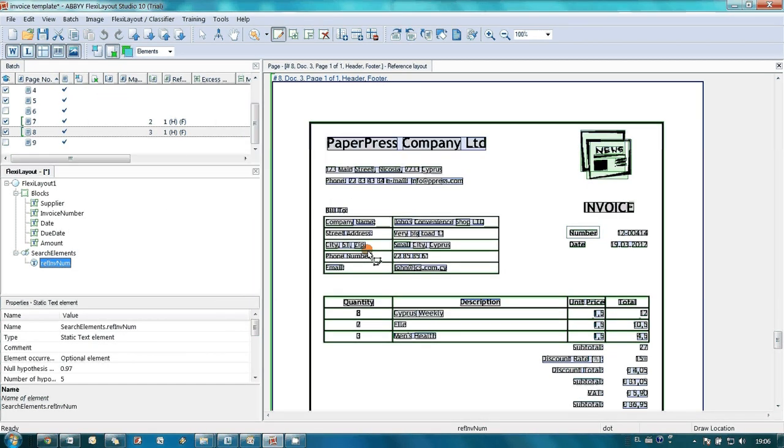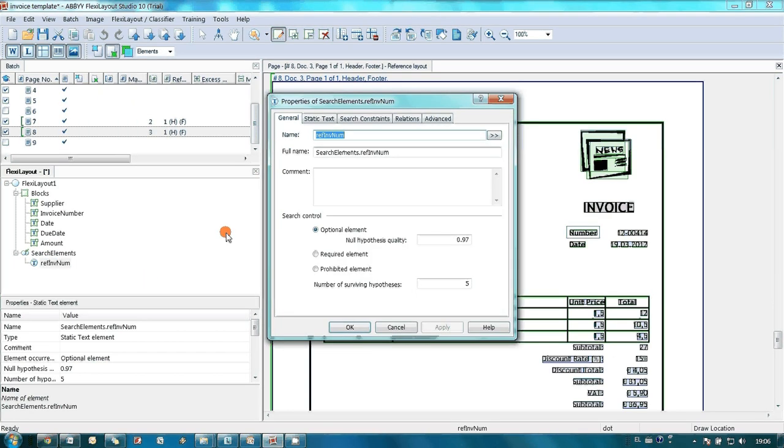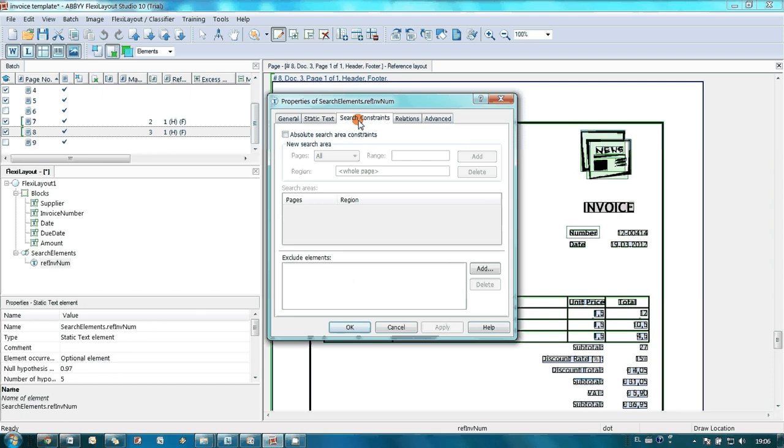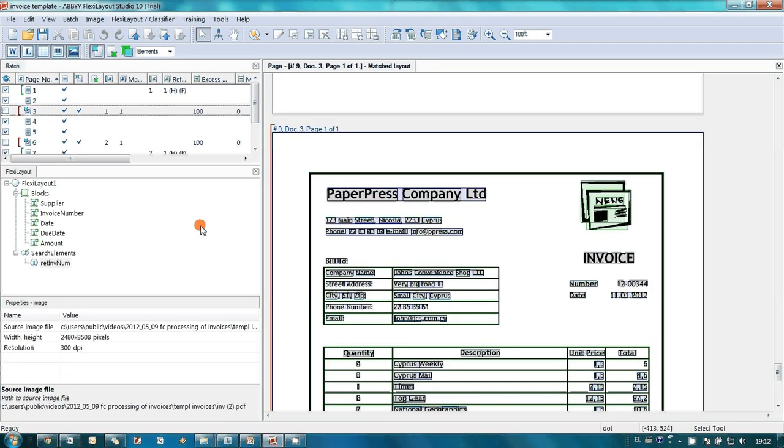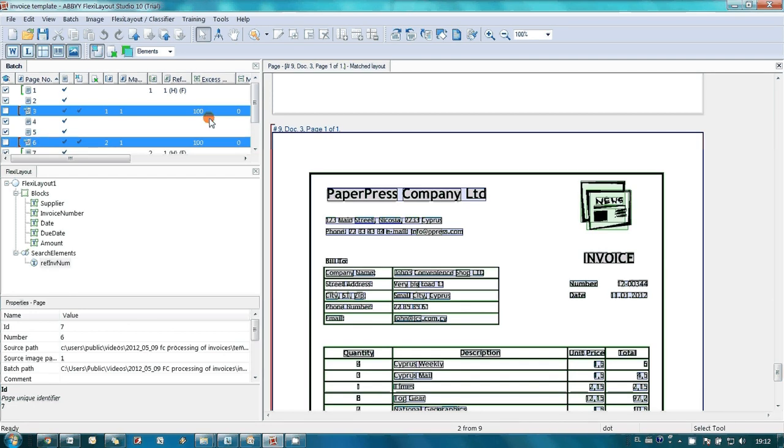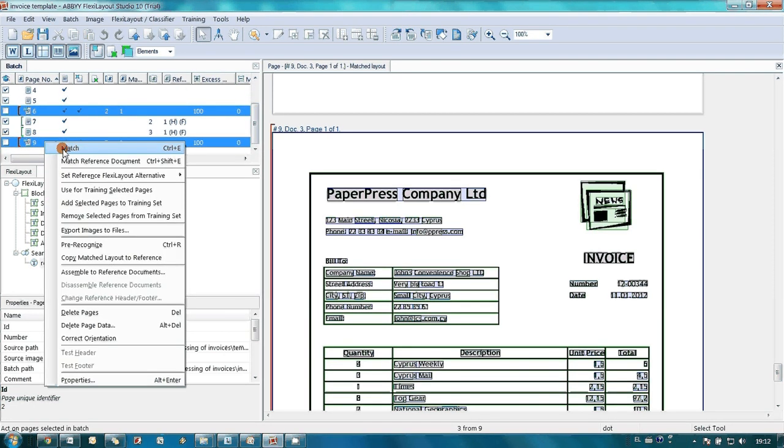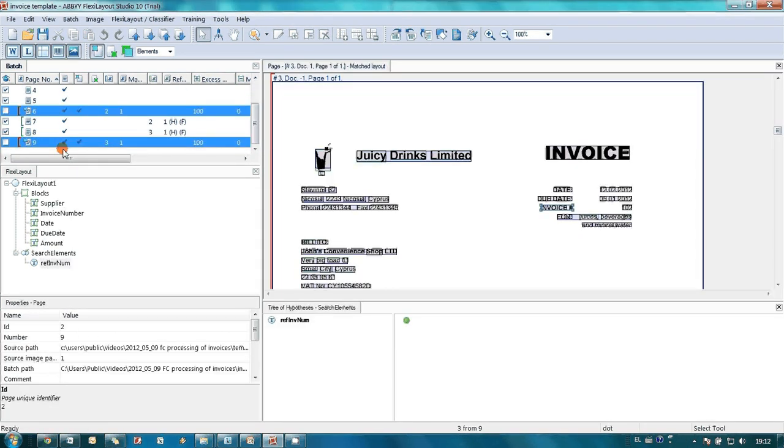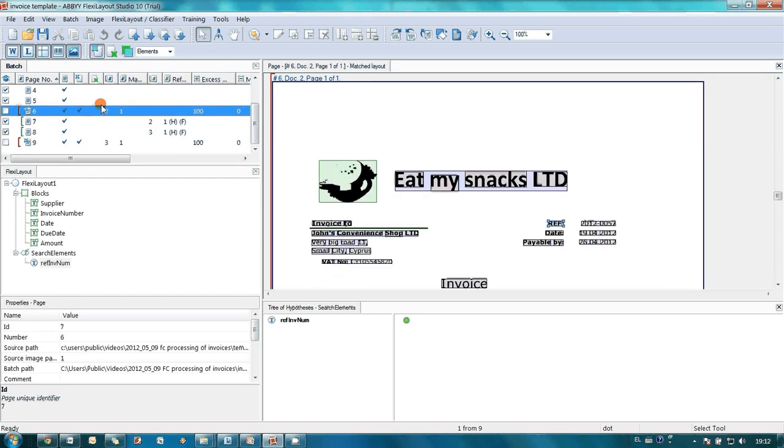After training, he found out that all these element properties were configured automatically. He launched template matching on the pages which he didn't use for training and he found out that it works perfectly. On all pages, reference element was found correctly.